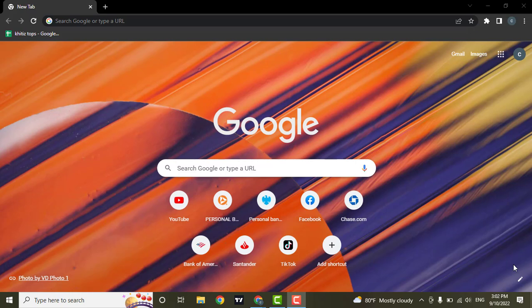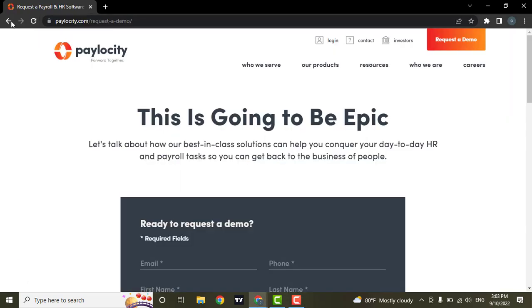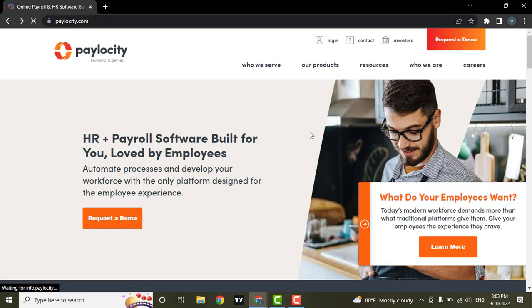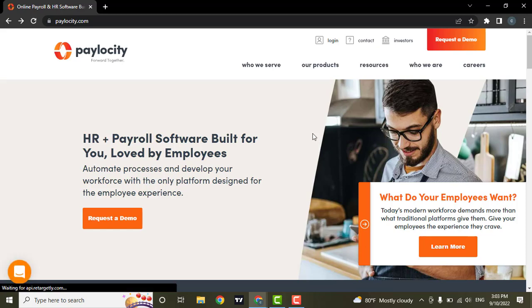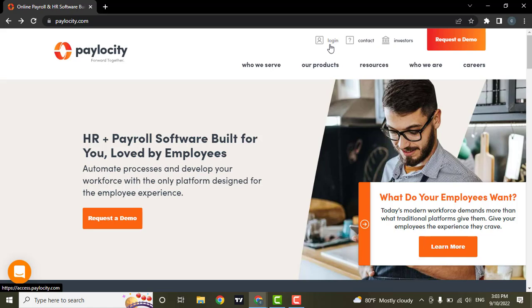Now to sign up, you need to go to the website of Paylocity, which is paylocity.com. After you land on the website of Paylocity, you will need to click on the login option located on top.